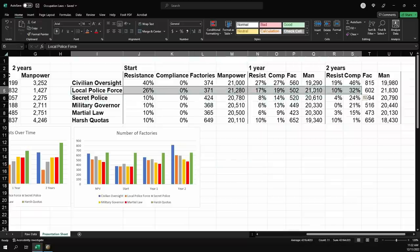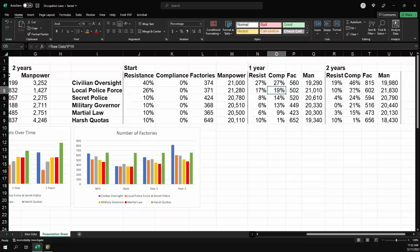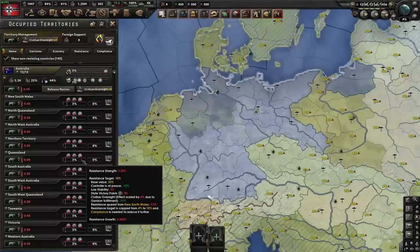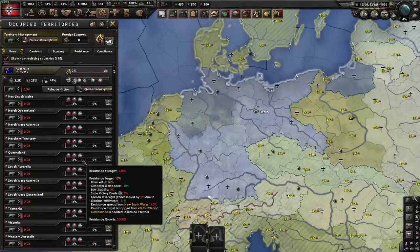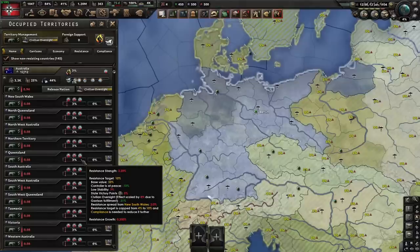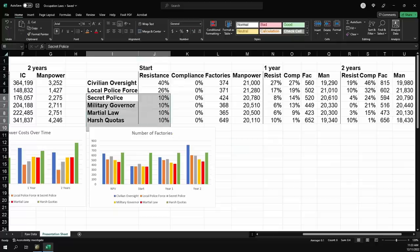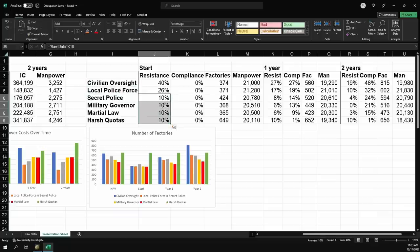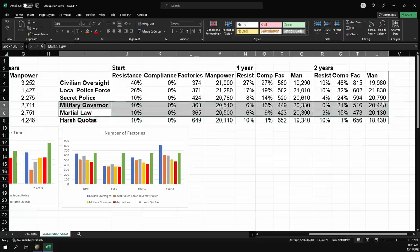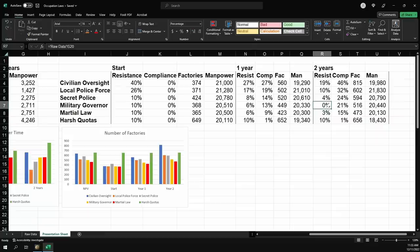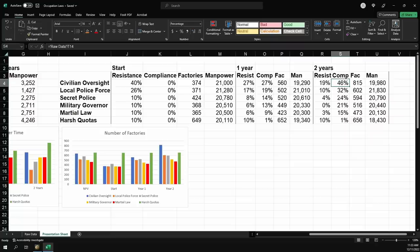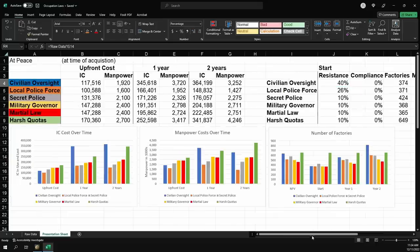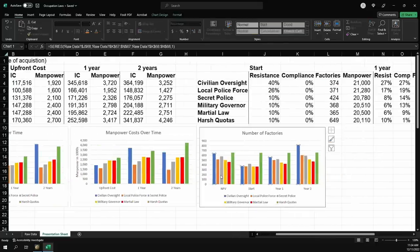So starting out on civilian oversight might not be the best idea, even when you're at peace. Local police force, you still get a good amount of compliance growth, but you keep that resistance down. That's a 14% swing. Oh, and to get this number, what I did was I picked Queensland. It's a medium-sized state. It has some victory points. It's near another state that has victory points. So it's going to get a little bit of resistance spread. I'm taking this as basically the average state when it comes to resistance and compliance. And something you'll notice is everyone starts at 10% resistance other than local police force and civilian oversight. Why? Because you can't go below 10% without compliance, which means harsh quotas will always be at 10%. Martial law and military governor will slowly gain compliance though, not as quickly as everything else. So they'll eventually end up at 0%. Civilian oversight will theoretically eventually get to 0% because every one compliance is worth 0.5 resistance. So if you're starting at 40, you'd need 80. So you will eventually get there, but it will take forever.